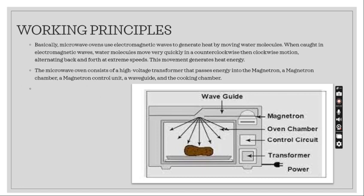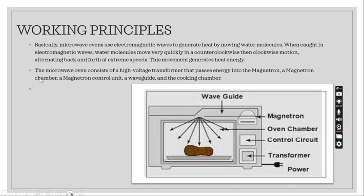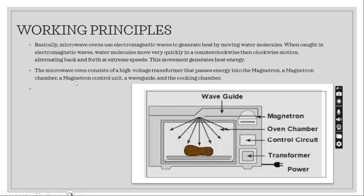Working principles: Basically microwave ovens use electromagnetic waves to generate heat by moving water molecules. When caught in electromagnetic waves, water molecules move very quickly in a counter-clockwise then clockwise motion, alternating back and forth at extreme speeds. This movement generates heat energy. The microwave oven consists of high voltage transformer that passes energy into the magnetron, a magnetron chamber, a magnetron control unit, a waveguide, and the cooking chamber.